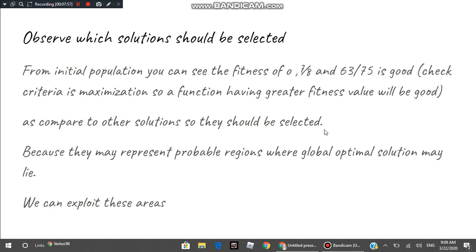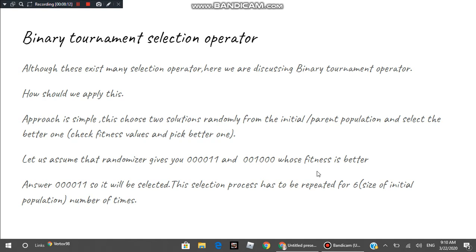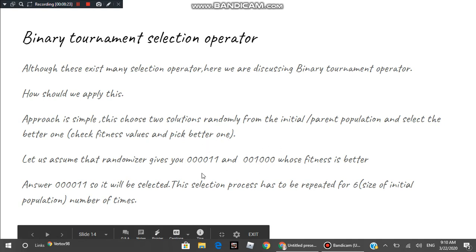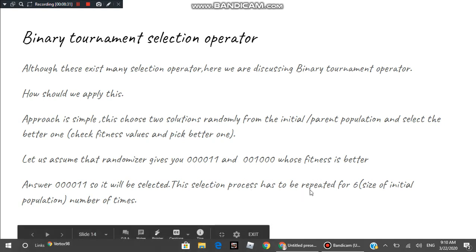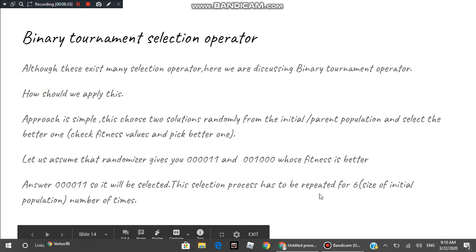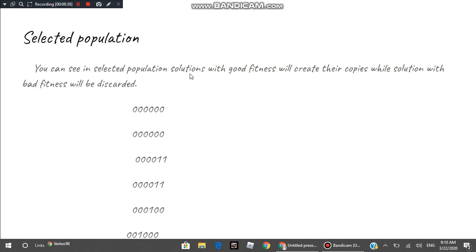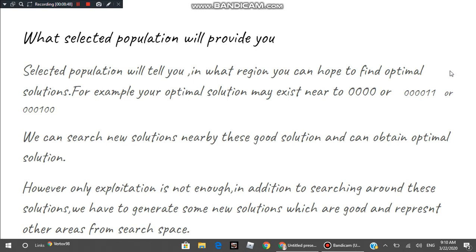We select these solutions because after selecting them we will try to exploit the region, as they may represent probable regions where the global optimal solution lies. We apply binary tournament selection six times, equal to the population size. Each time, two solutions are picked randomly, their fitness is compared, and the better one is moved to the selected pool. Solutions with good fitness create multiple copies while low-fitness solutions are discarded.